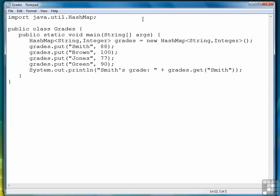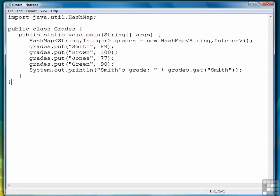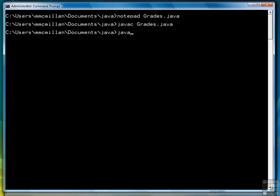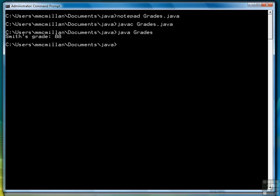So let's compile at this point, see what we get, and so Smith's grade is 88.